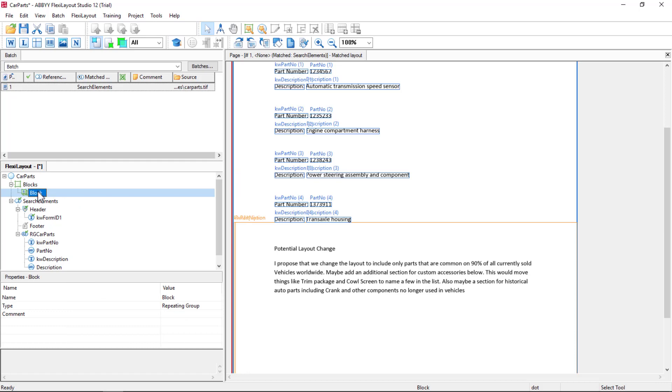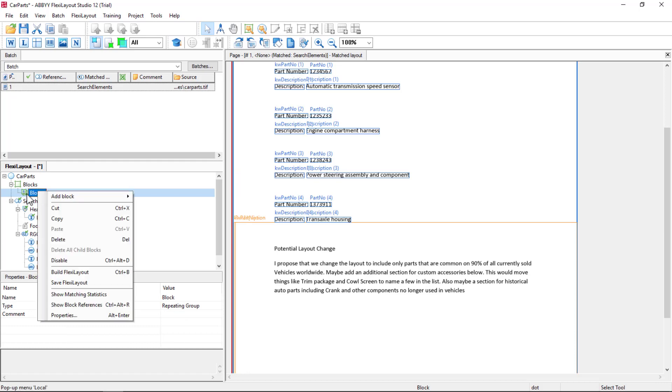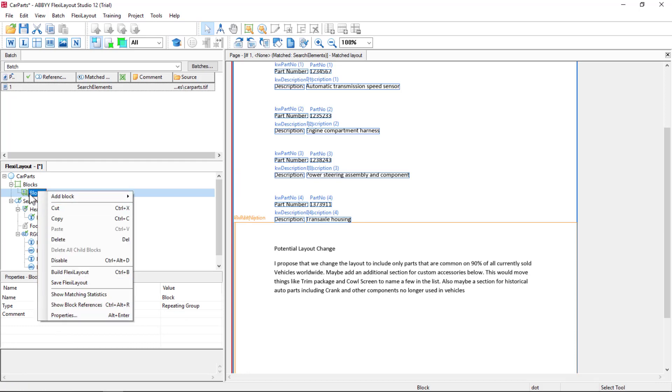Once you create that, we should name it properly. I'll call this Car Parts Repeating Group.